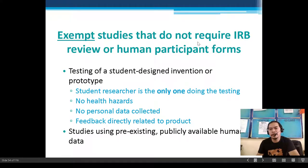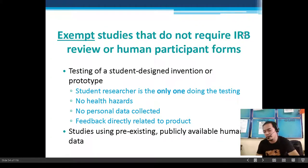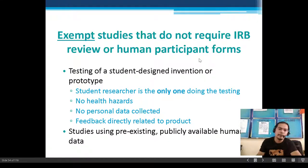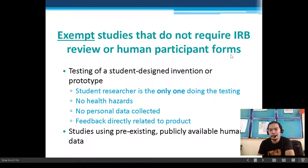Exempt studies do not require IRB review or human participant forms. These include testing of a student-designed invention or prototype — provided the student researcher is the only one doing the testing, there are no health hazards, and no personal data is collected.